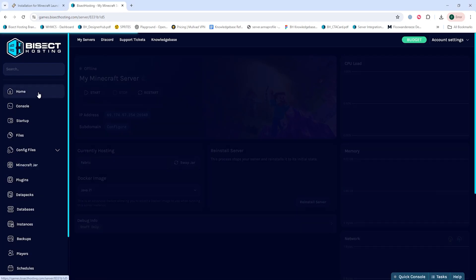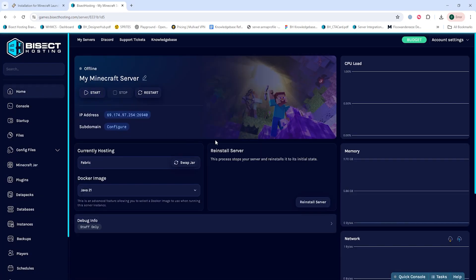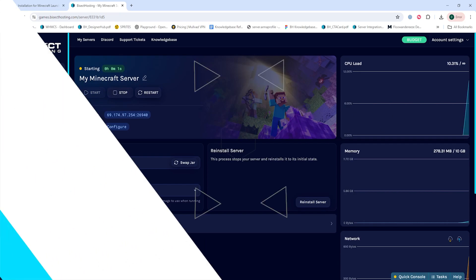Then we can go back to the home tab, start our server, and you'll have installed Fabric on your Minecraft server using the JAR menu.